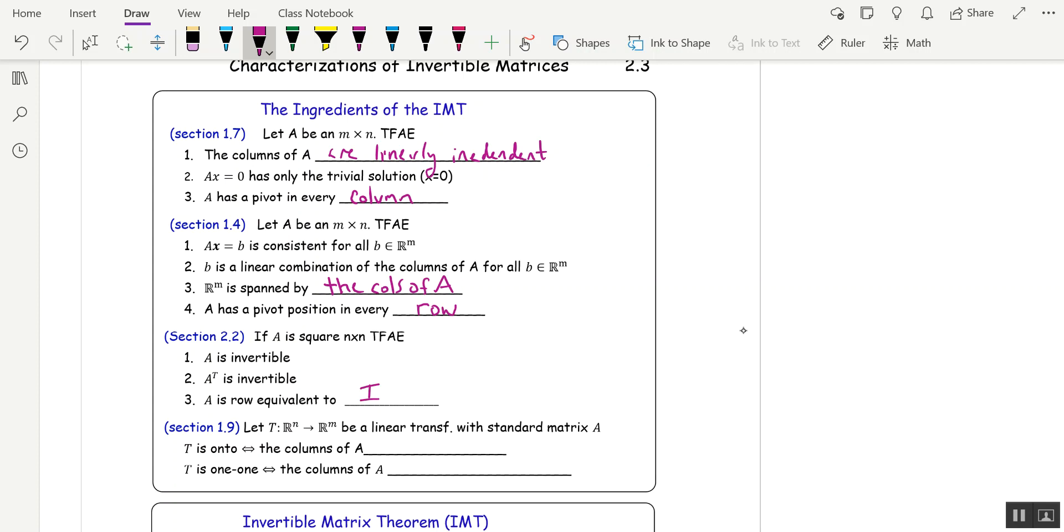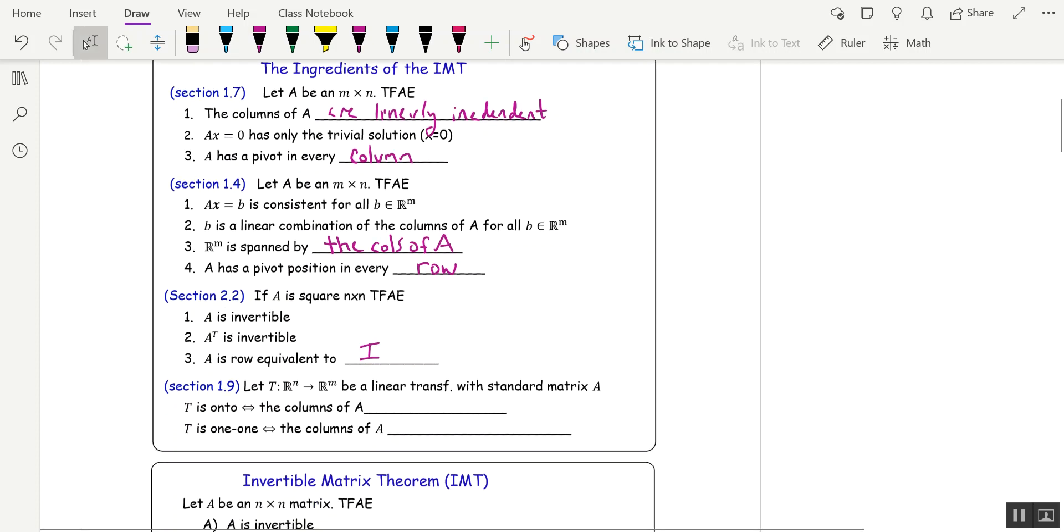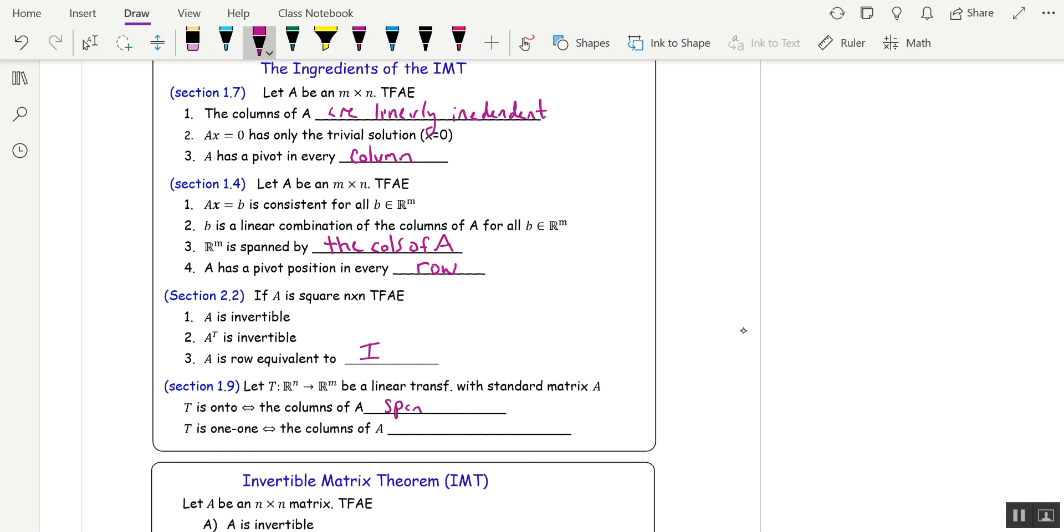And then Section 1.9, a linear transformation is onto if and only if the columns of A, where A is the matrix for T, span R^m, and T is one to one if and only if the columns of A are linearly independent.